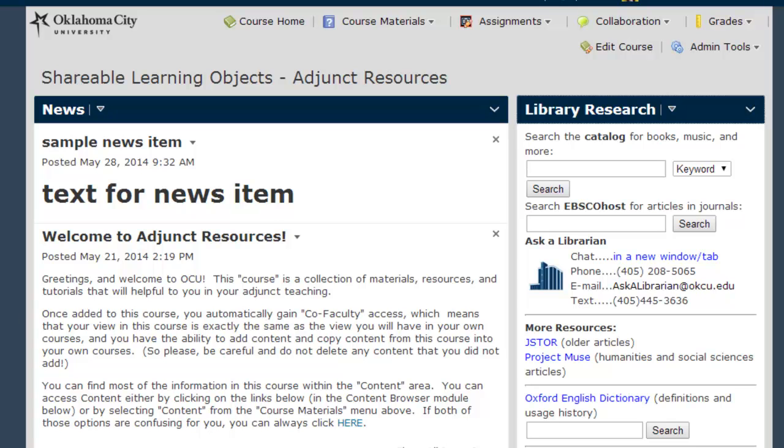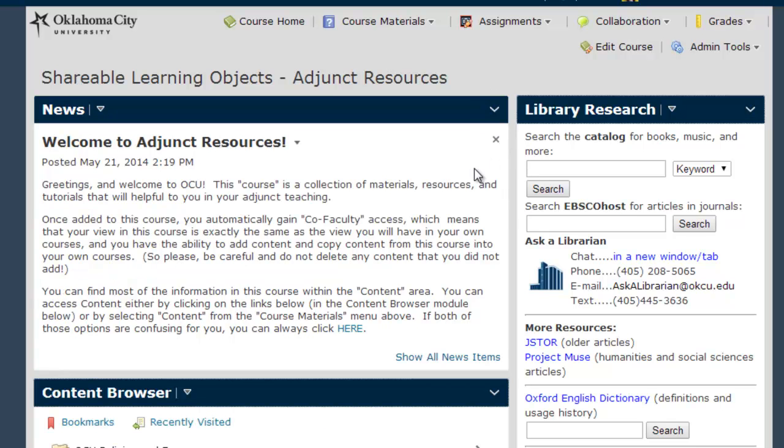Once the news item is created, note that both instructors and students have the ability to dismiss a news item by clicking this X in the upper right-hand corner. However, dismissing an item is something you can only do for your own personal view.